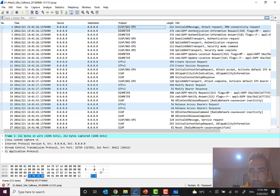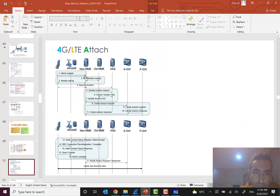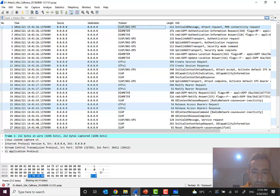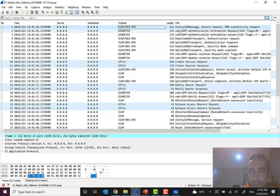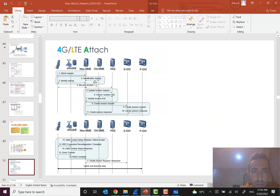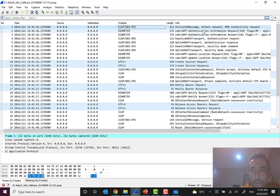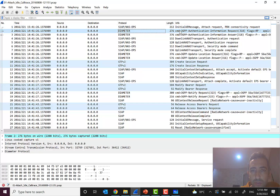We can see the attach request here. After that, based on the call flow, the new MME may ask the old MME to send some necessary information, but in this real scenario we don't have those steps. MME couldn't retrieve information from the old MME, so the authentication procedure starts here. We can see an authentication request sent from MME to the UE.